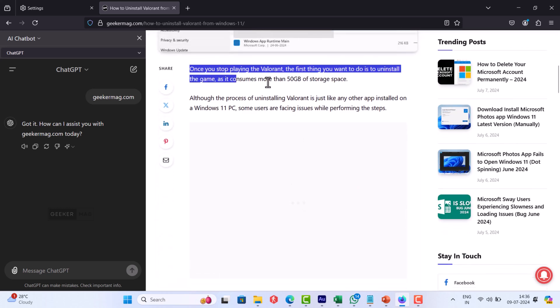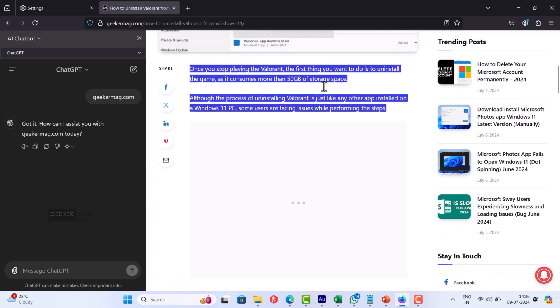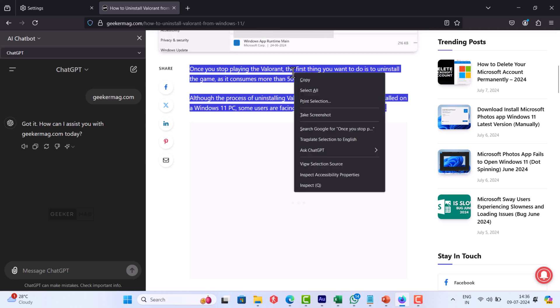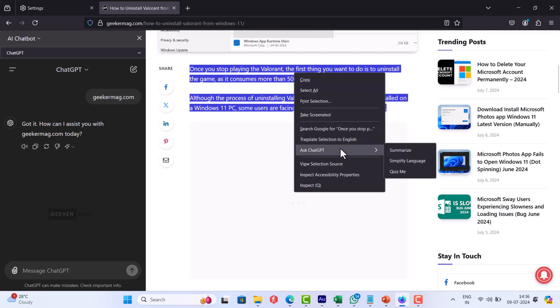For that, select a particular paragraph or text, right-click and select Ask ChatGPT. As I have selected ChatGPT, it will appear in the context menu. In case you are using another AI chatbot, then that will appear in the context menu instead.